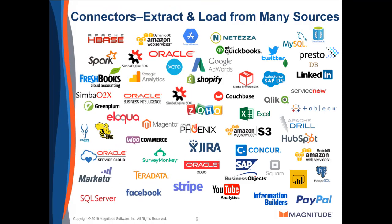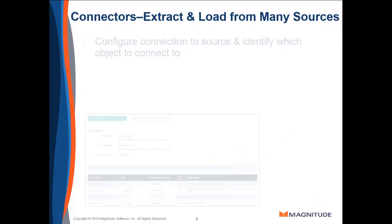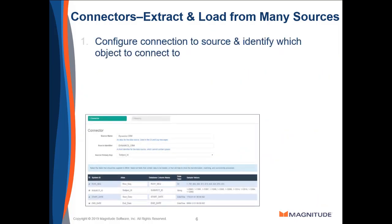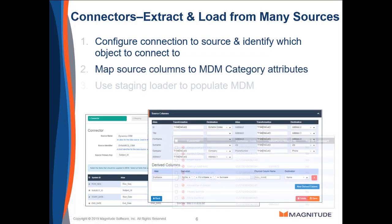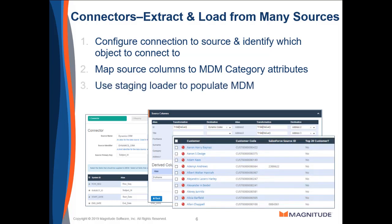New data connectors let you extract and load data from lots of different sources right into MDM. Using a connector is a three-step process. First, you configure a connection to the source system and specify which object to connect to. Next, you map the columns in the source to the attributes defined on the MDM category. And finally, you run the staging loader to extract the data from the source and load it into MDM.